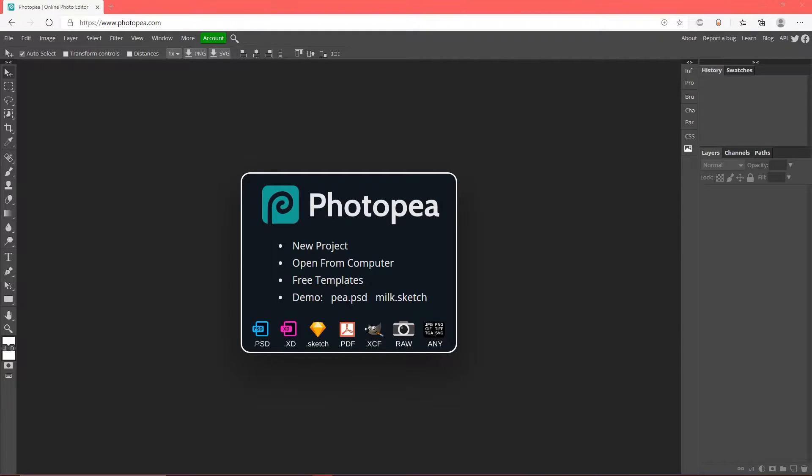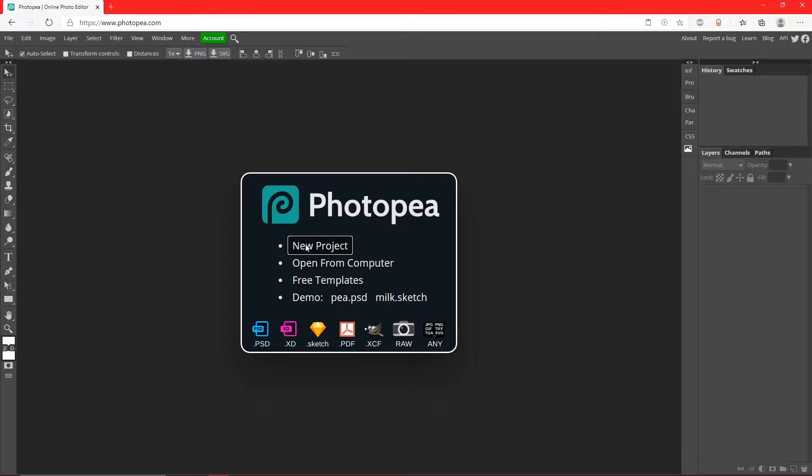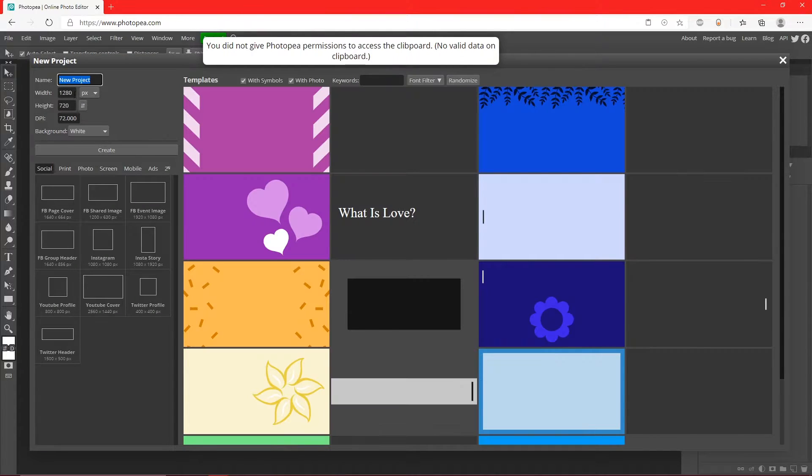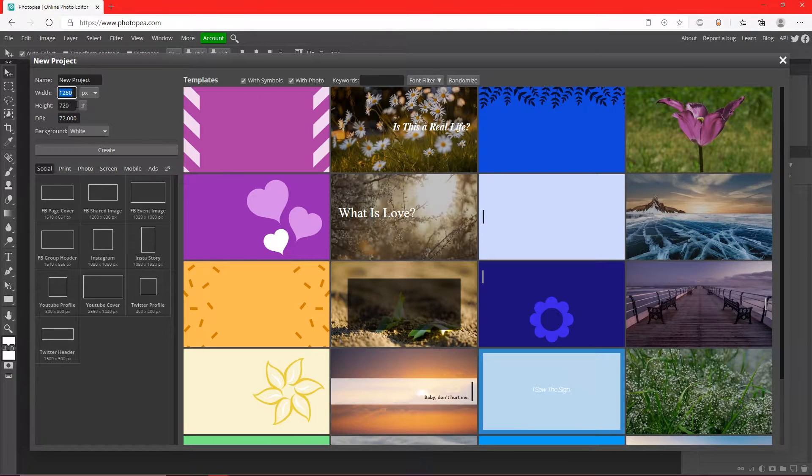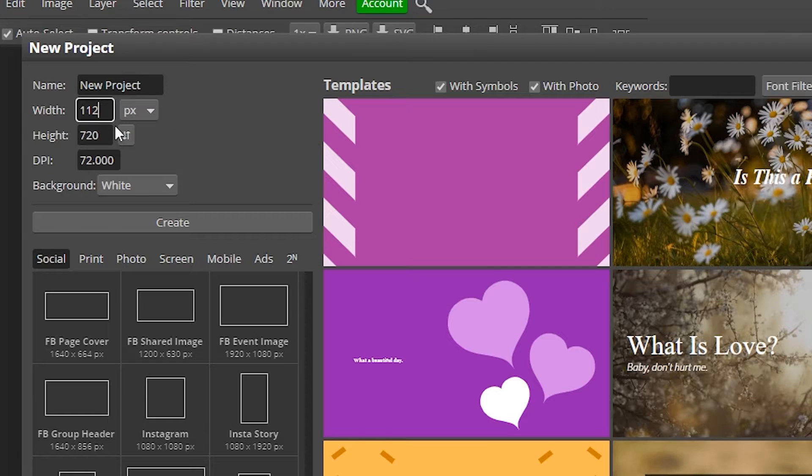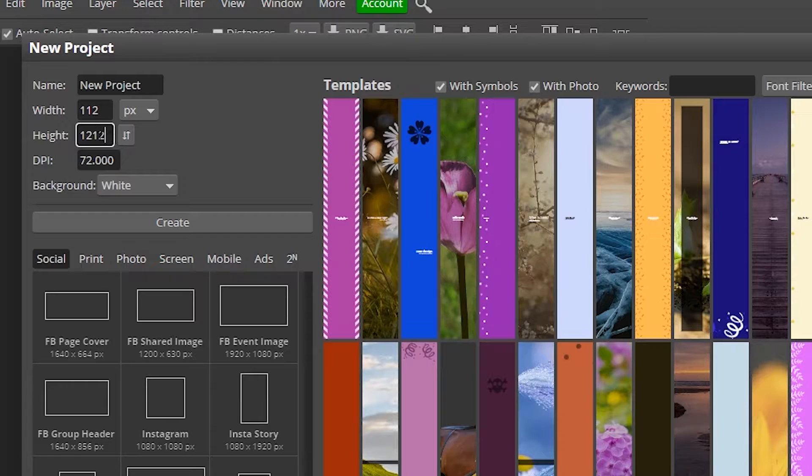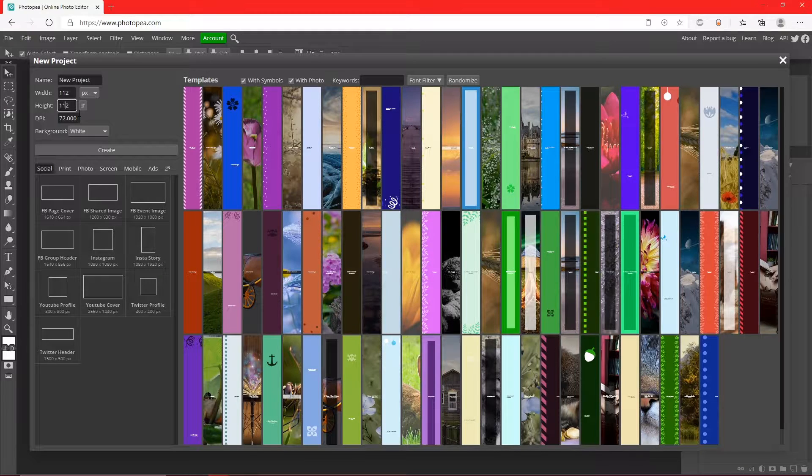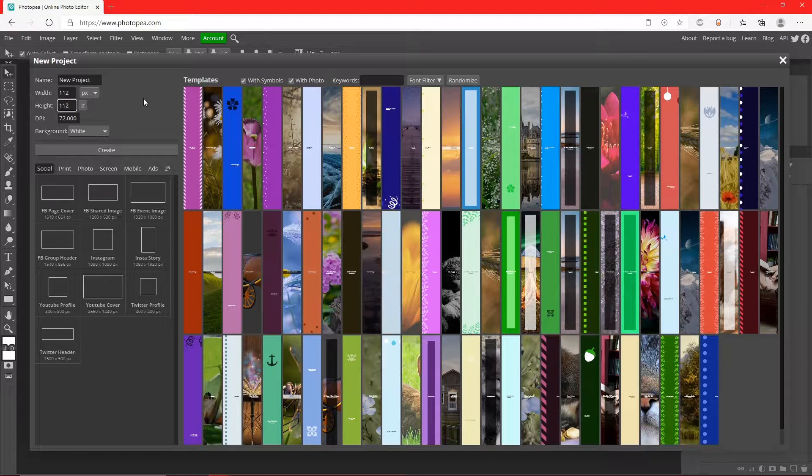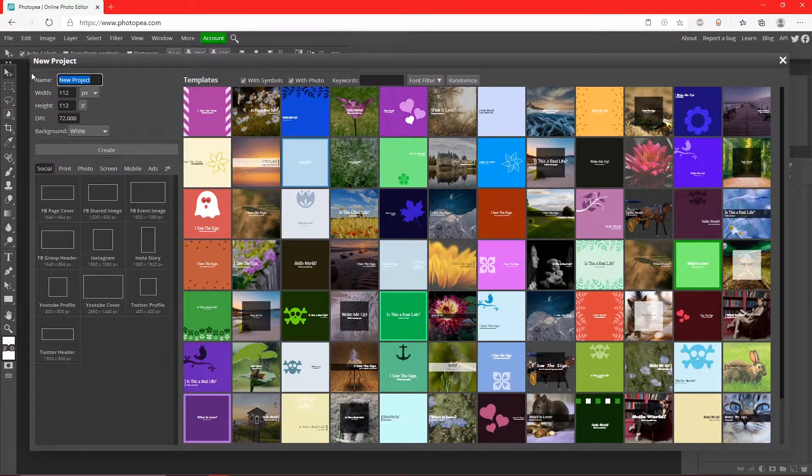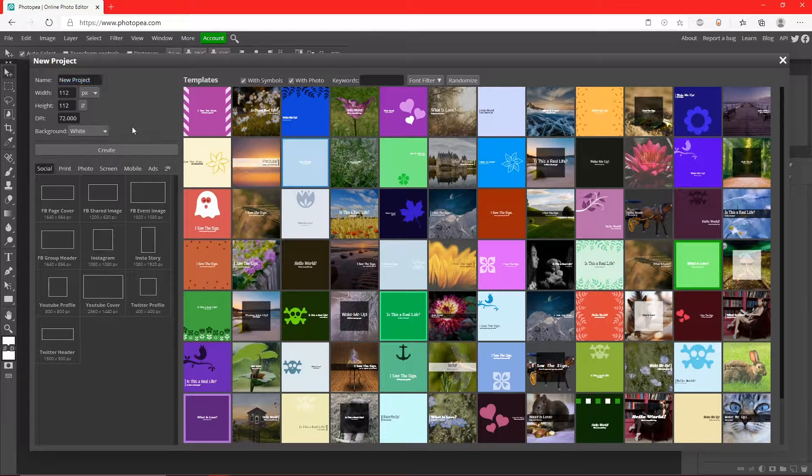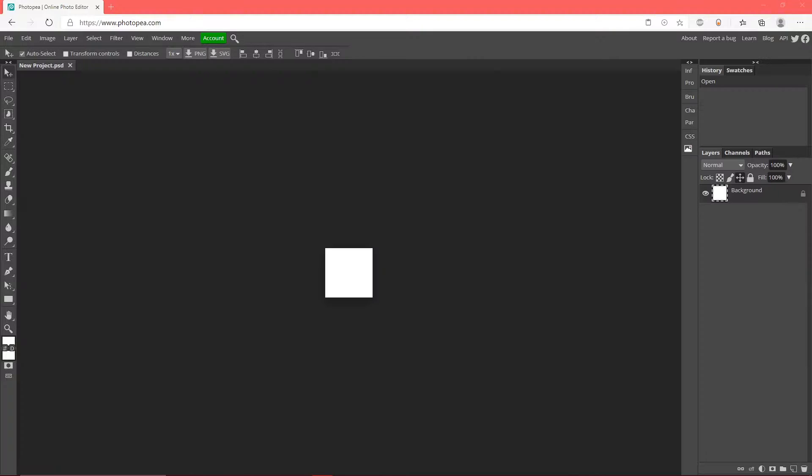So the first thing we're going to do is open a new project, so click New Project. The dimensions for this is going to be 112 by 112 - those are the dimensions for a Twitch emote. Name it whatever you'd like and hit Create. Okay, so for this emote I'm just going to find a random picture.